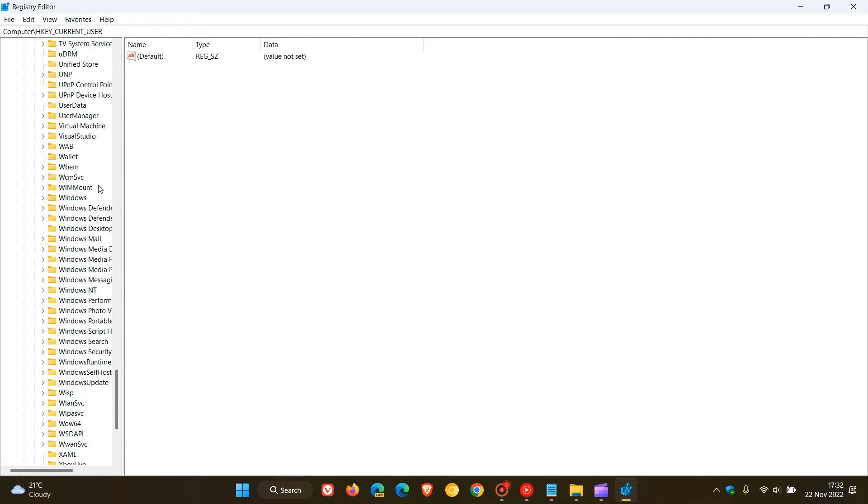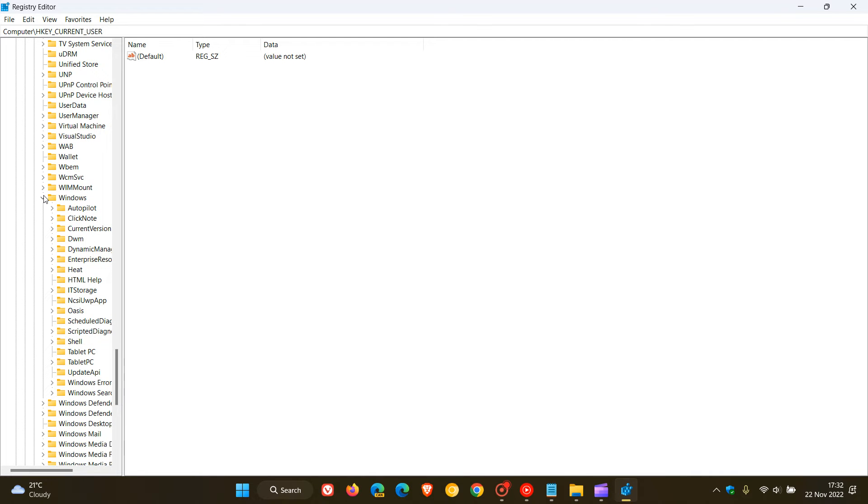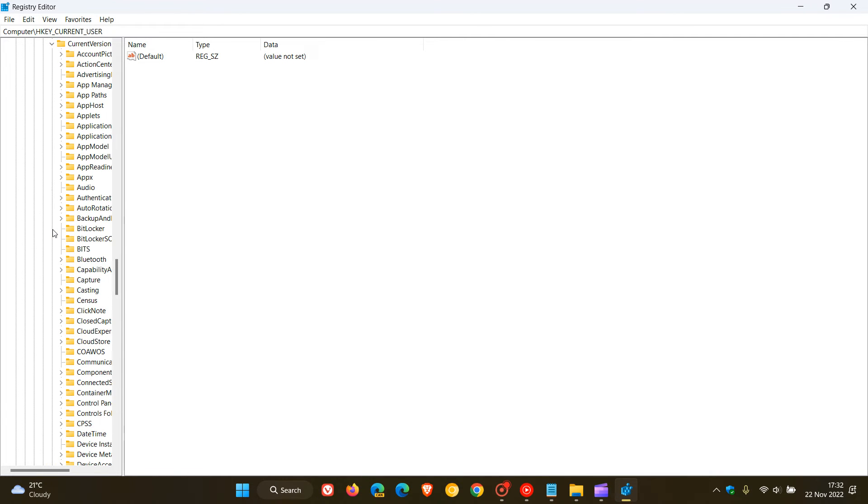And under Microsoft we head down until we see Windows that's located near the bottom under W. There we go, click on and expand Windows and then you click on and open up Current Version.